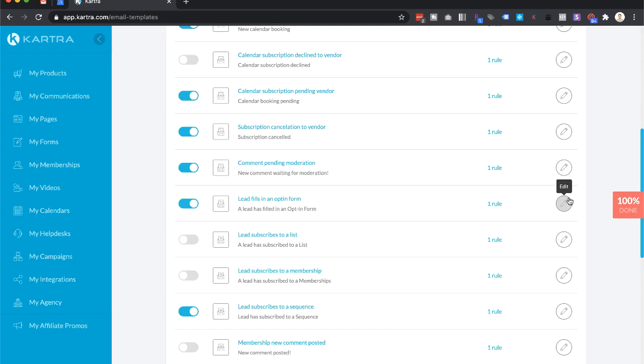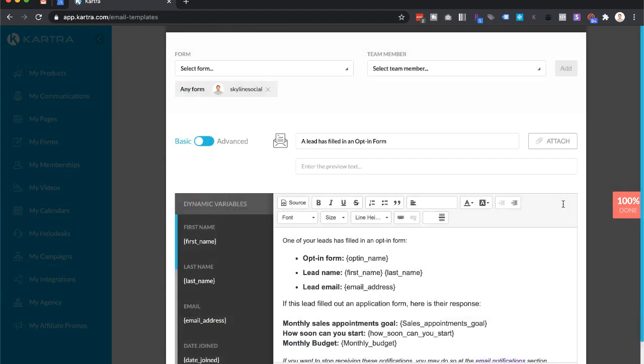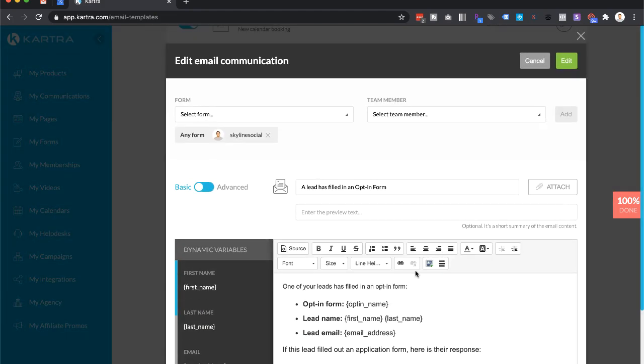You can just click on the edit button right here and then here you can just change the text of the actual email.